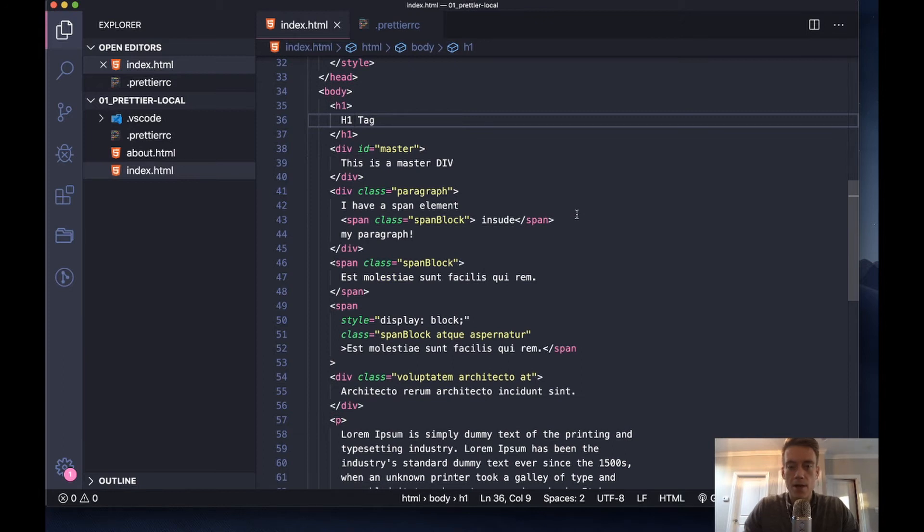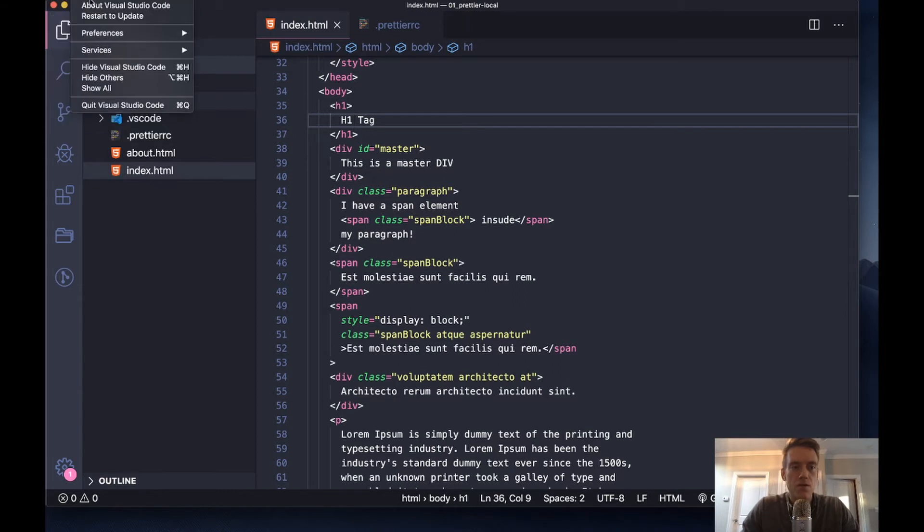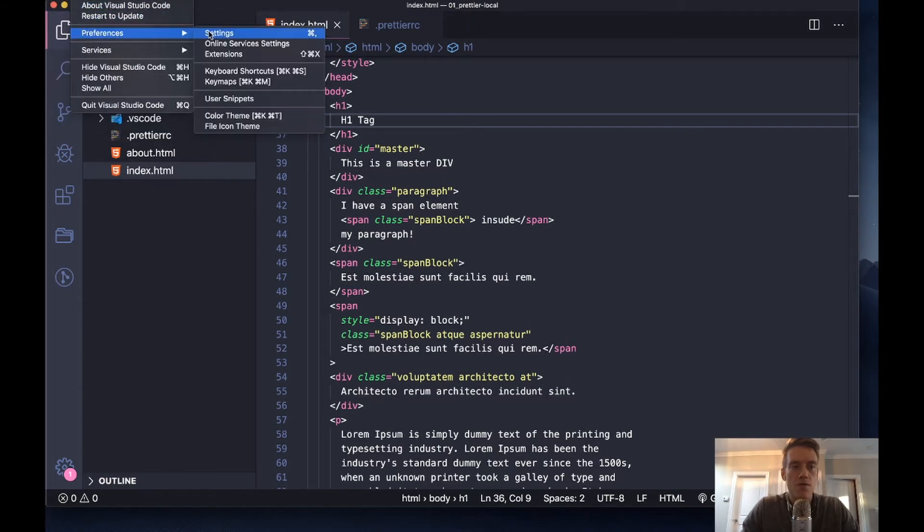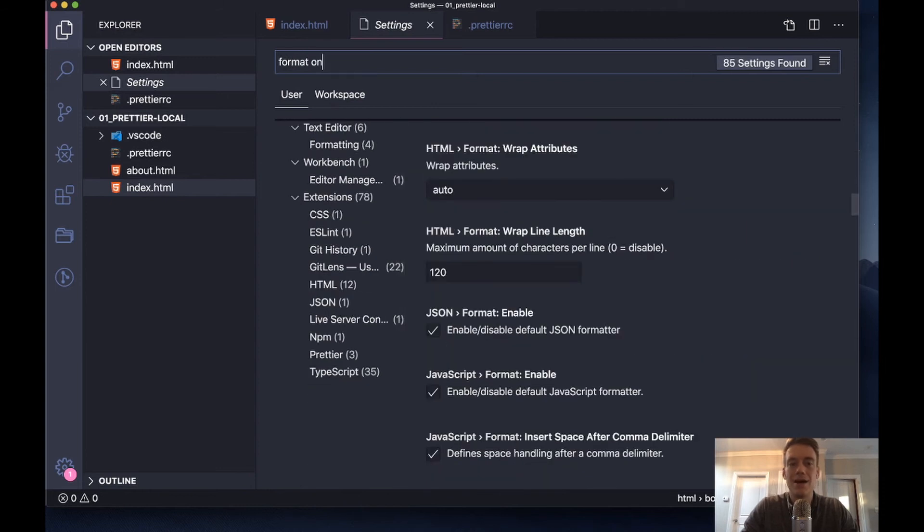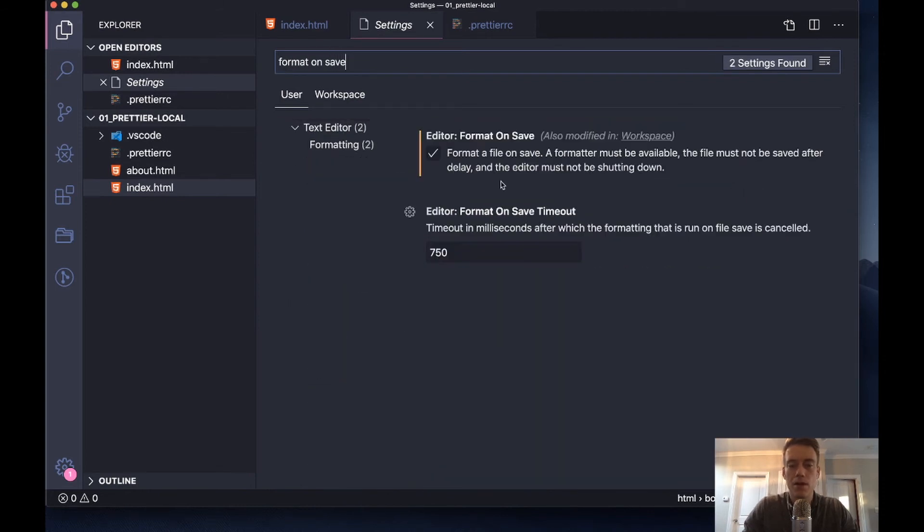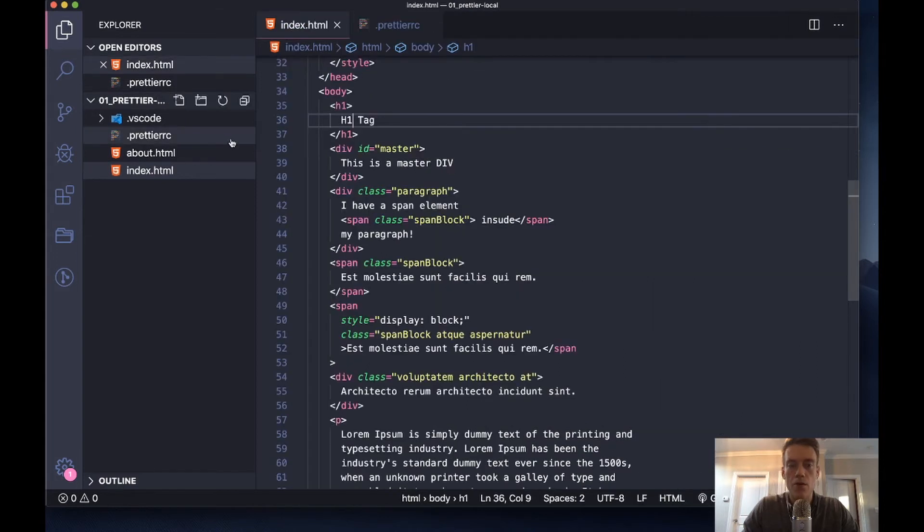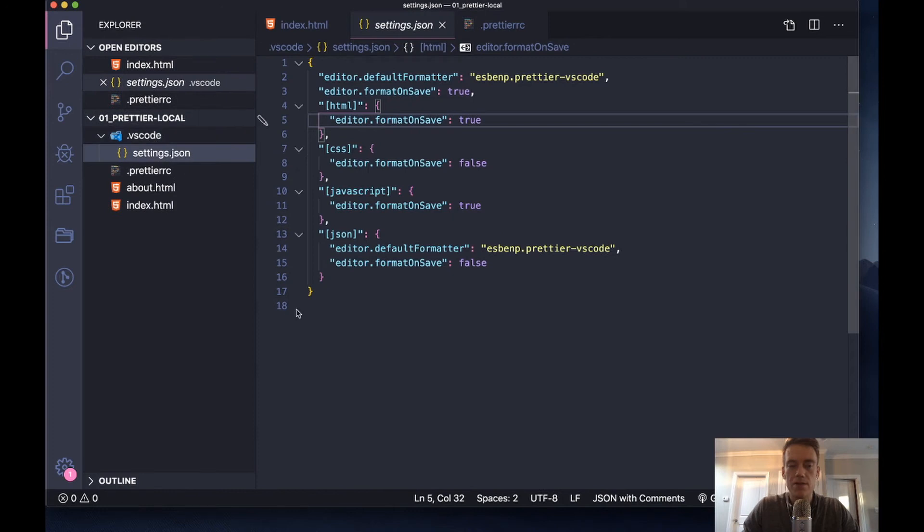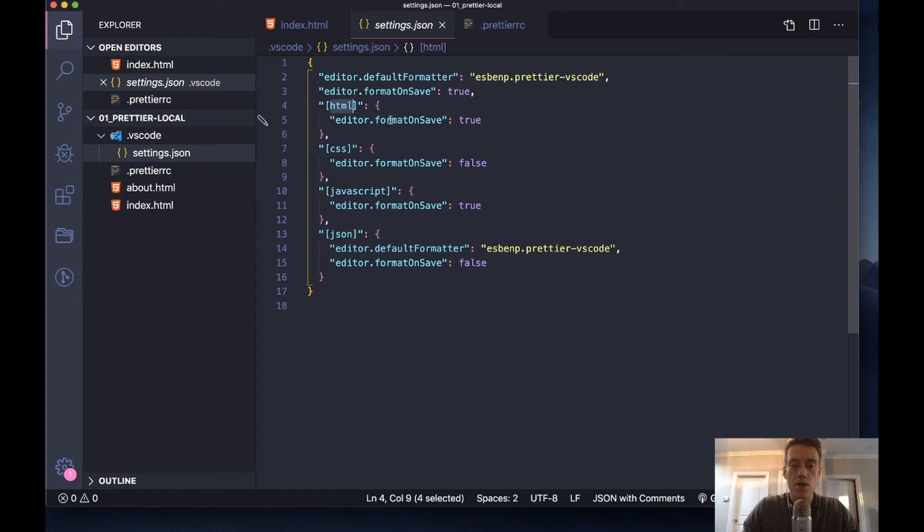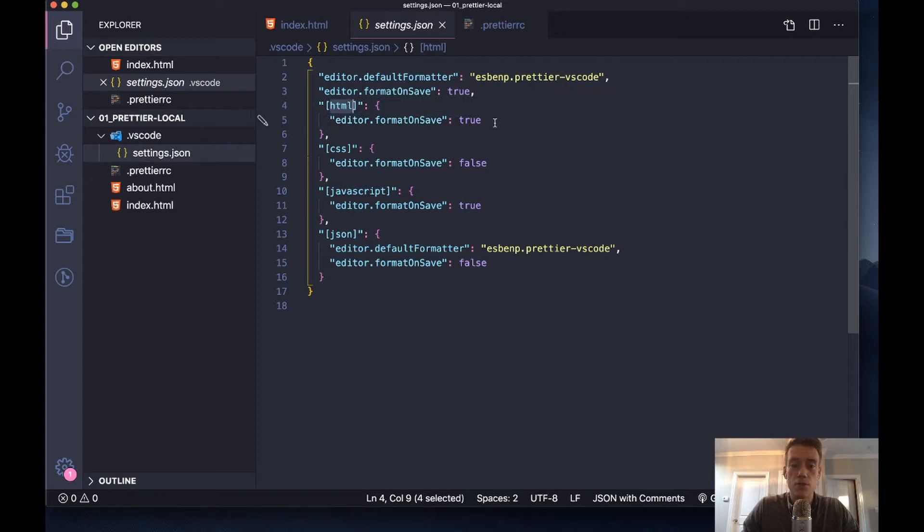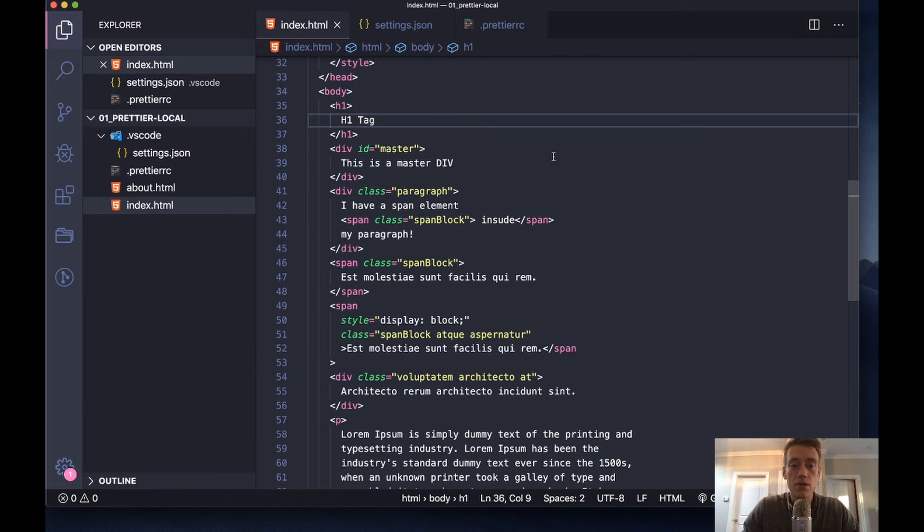I have format on save turned on. If you want a refresher you can watch my previous video or I'll show you right now. Go to Settings, Preferences, Settings, format on save - I have that turned on. I also have a VS Code settings.json. In this case I have a dot HTML file, so I have the HTML file type with editor format on save set to true, and I also have the default set to true.